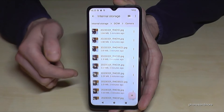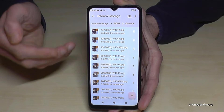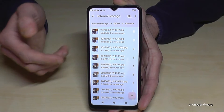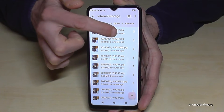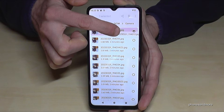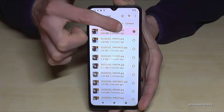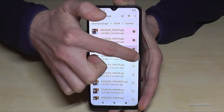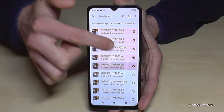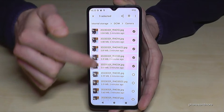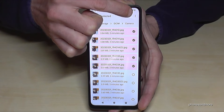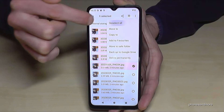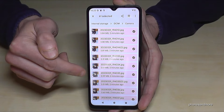Go to one of the files you want to transfer and long press it — it will be marked. Now you can mark other ones individually, or if you want all of them, tap the three-dot menu and select 'Select All'. Then they are all selected.